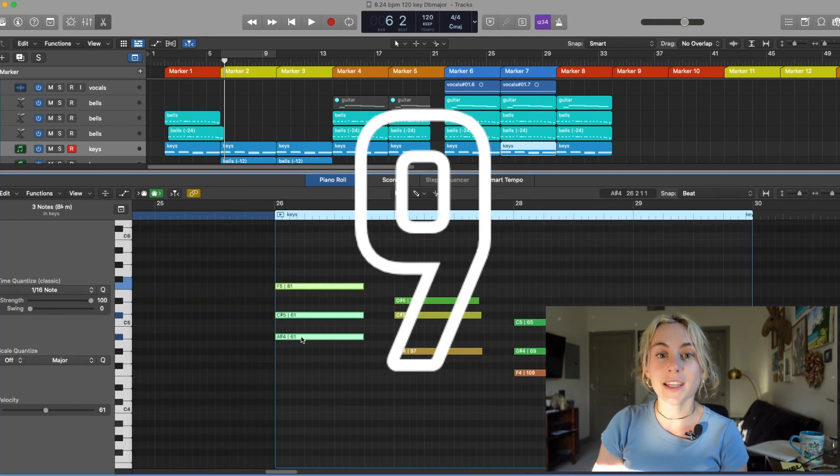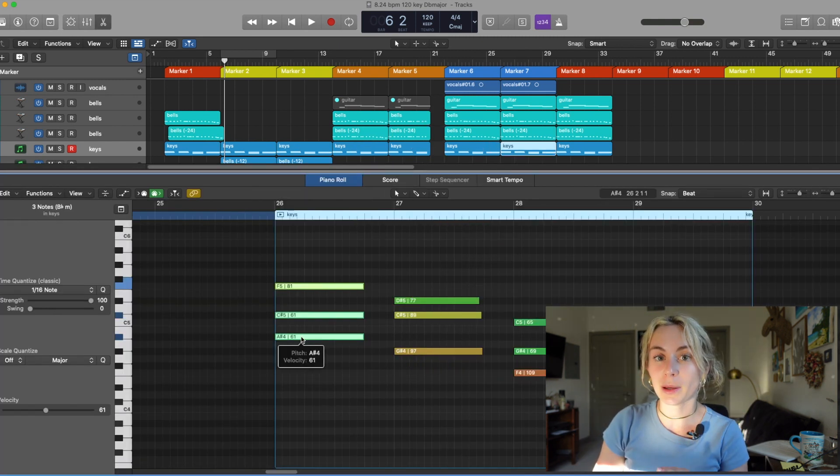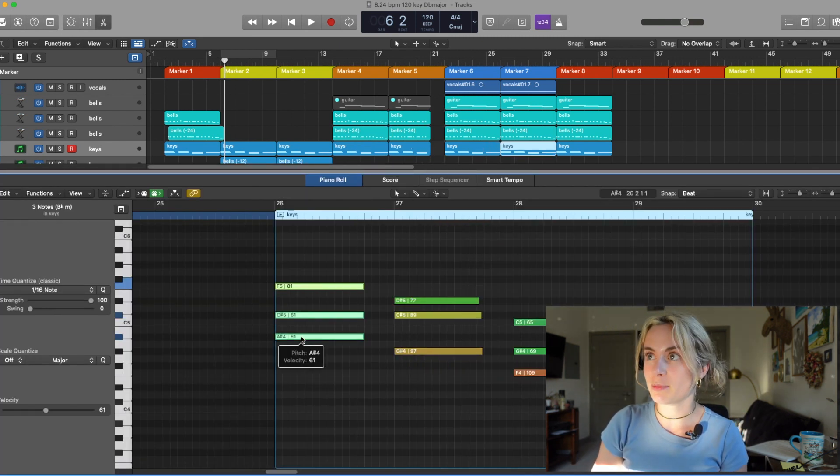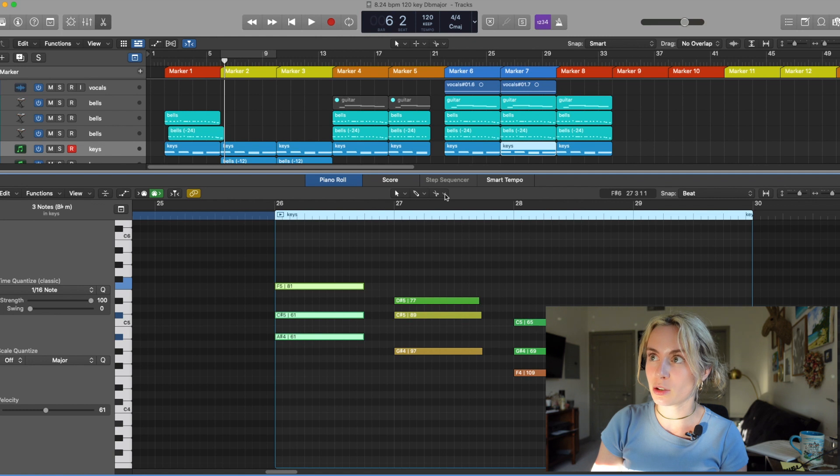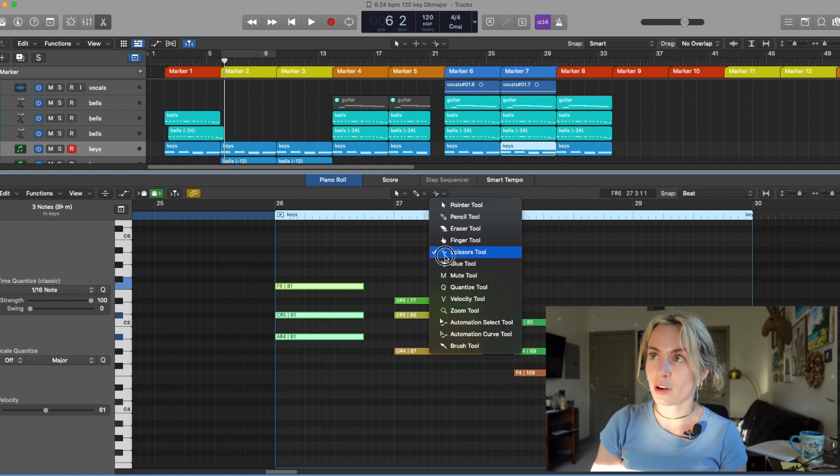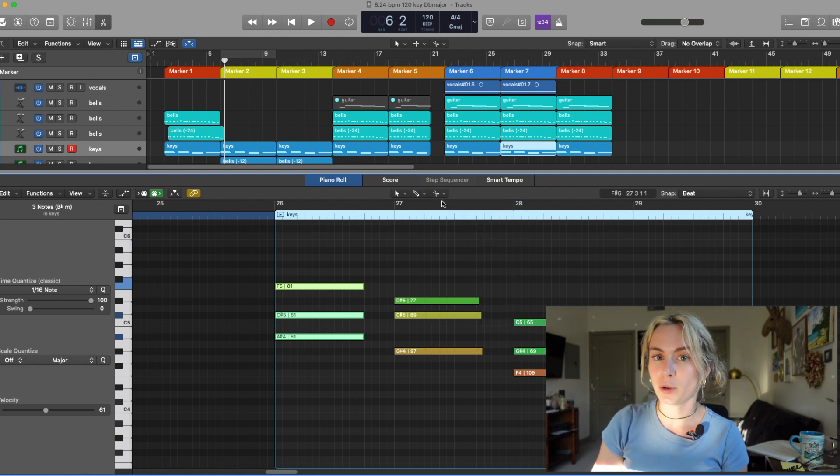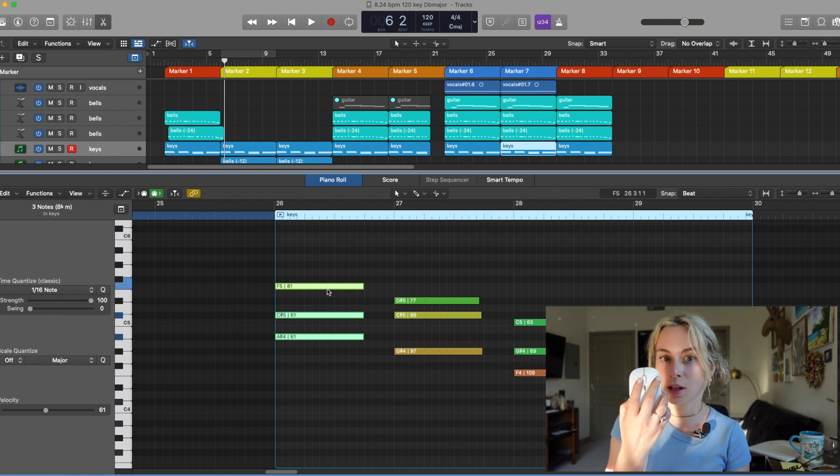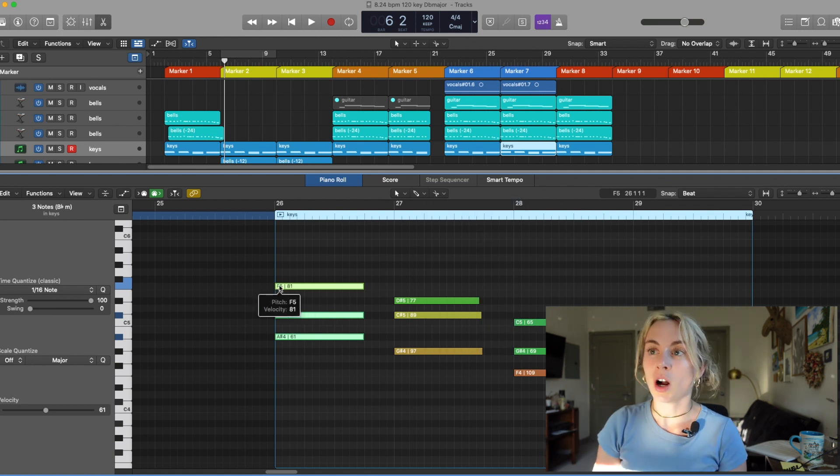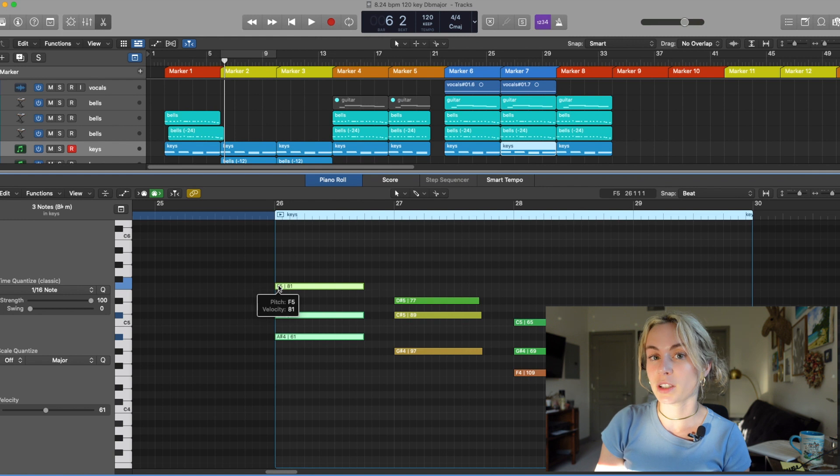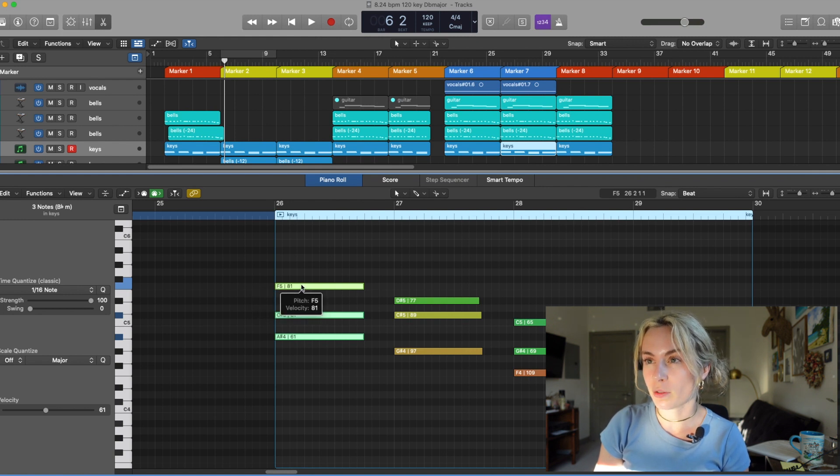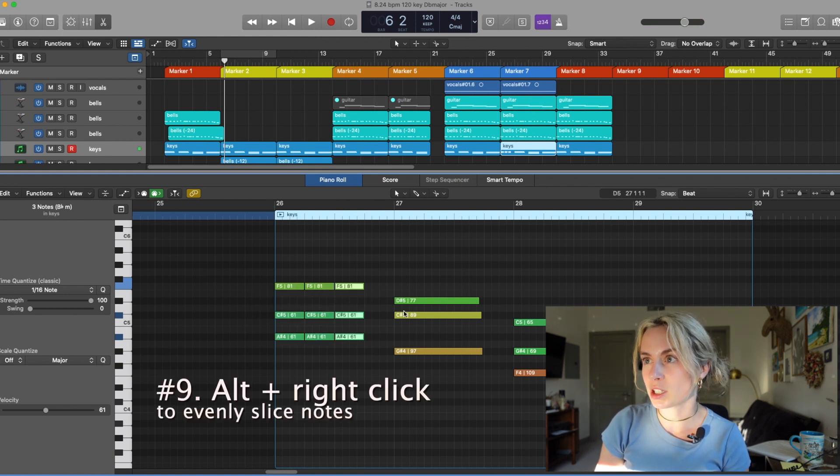Tip number nine. Let's say I want to quickly chop this up into quarter notes. All you have to do is make sure that your scissor tool is on your third tool, which means I can click it on the right clicker. Hover over where you want it to automatically cut. So I'm going to hover it over here. Press Alt. BAM! It quickly chops them up.